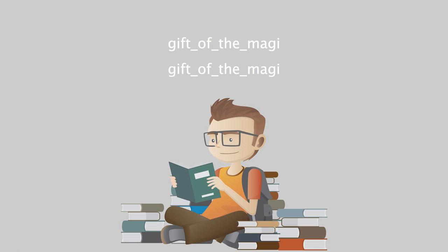It was a platinum fob chain, simple and chaste in design, properly proclaiming its value by substance alone and not by meretricious ornamentation, as all good things should do. It was even worthy of the watch. As soon as she saw it, she knew that it must be Jim's. It was like him. Quietness and value. The description applied to both.